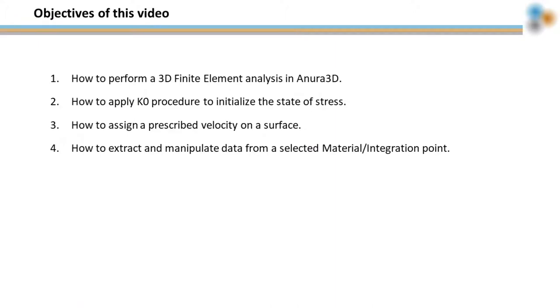We will learn how to perform a 3D finite element analysis on a simple boundary value problem, how to apply the Keynote procedure to initialize the state of stress, how to assign a prescribed velocity on a surface, and how to extract and manipulate the results of a material point.